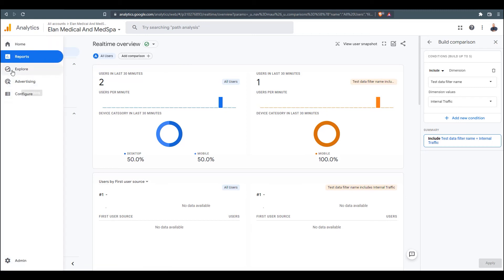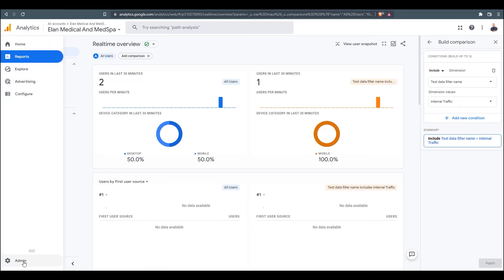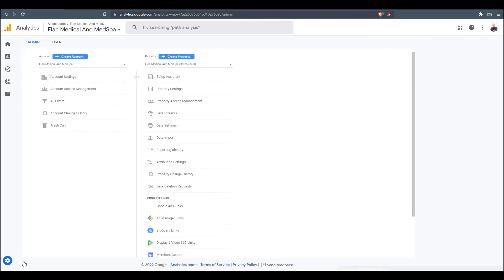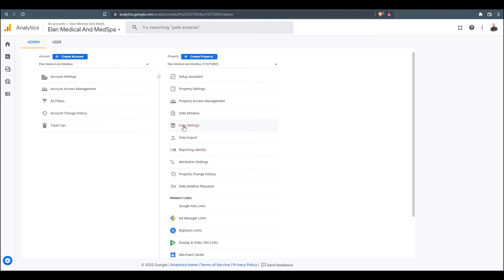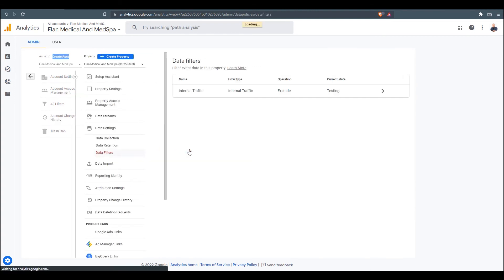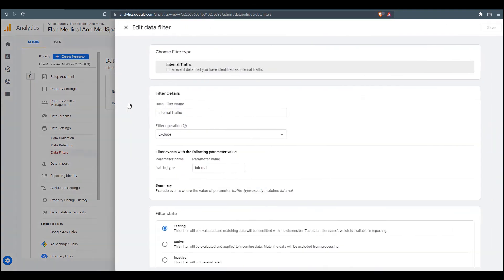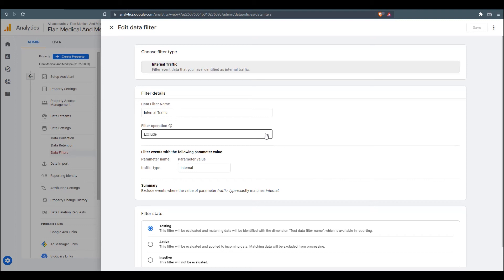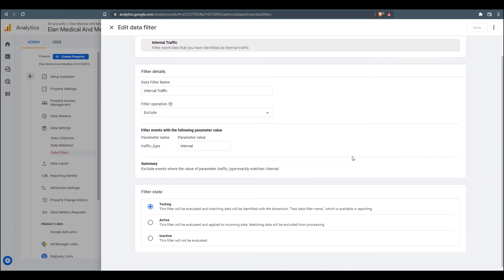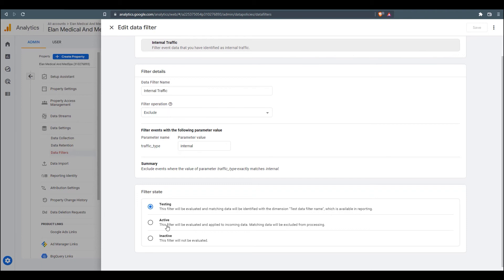And then we're going to want to come back down to Admin, and we'll go into Data Settings, Data Filters. We see our Internal Traffic rule we've created. We'll just click on it and go through and make sure our settings are set up here correctly. We want to make sure that we're excluding reporting from that IP address.